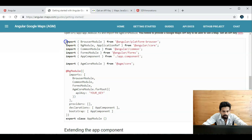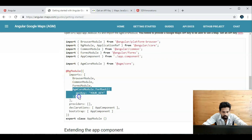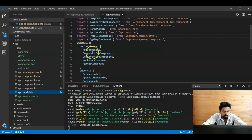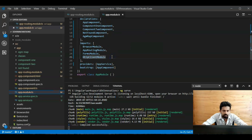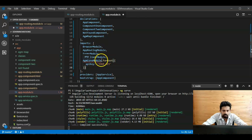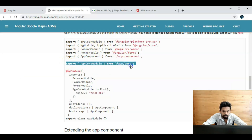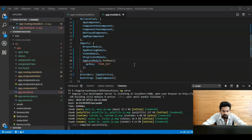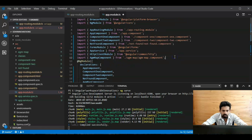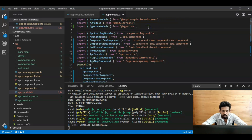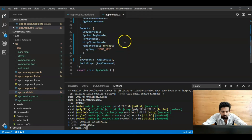Next, copy the `AgmCoreModule`. Open the project and add the code into the imports section. We need to import `AgmCoreModule` from `@agm/core`. Add it to the imports array and save. One more thing: we need to add the API key here.